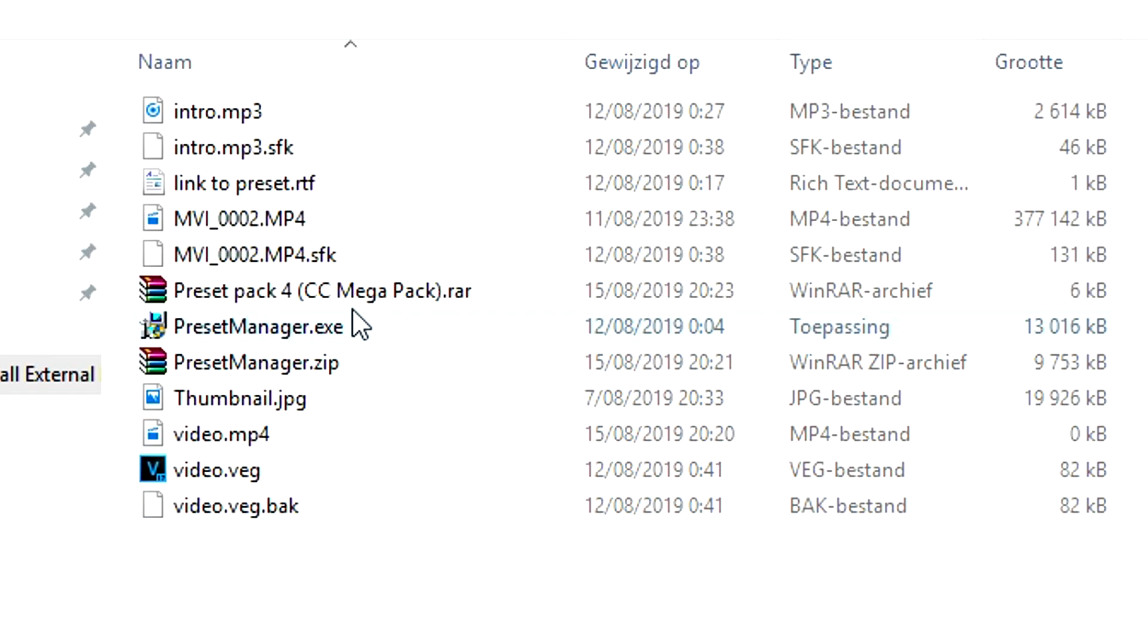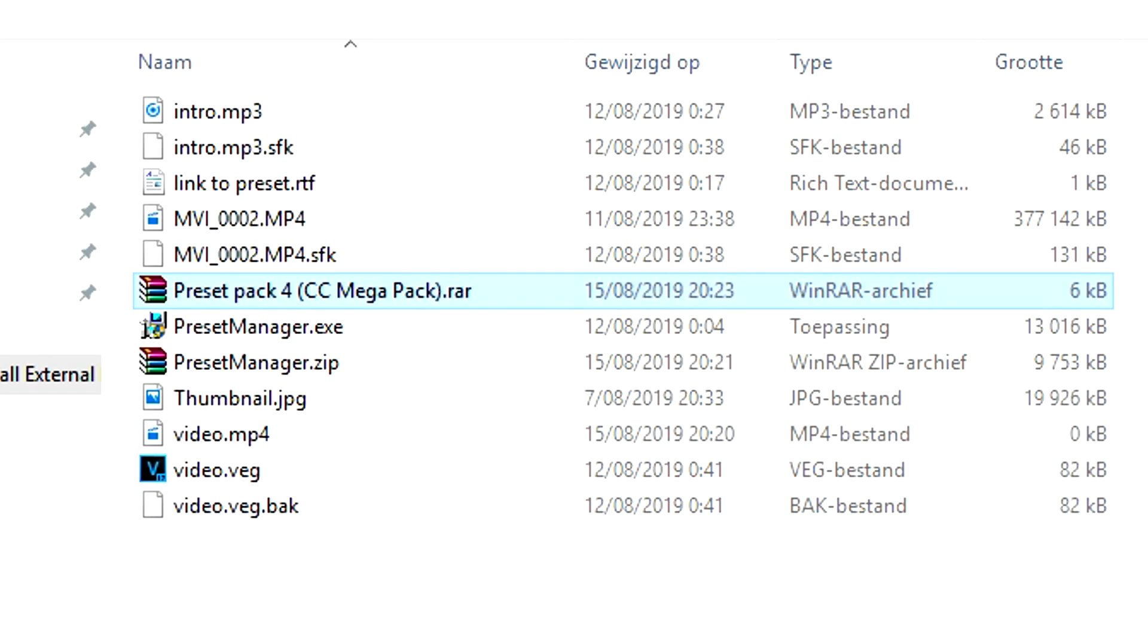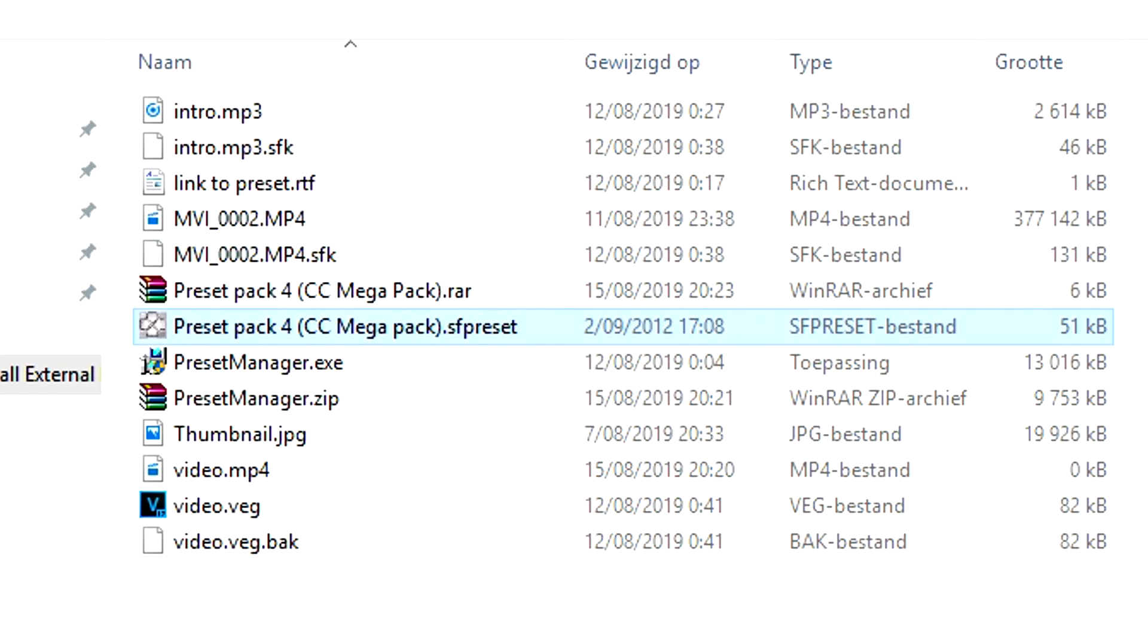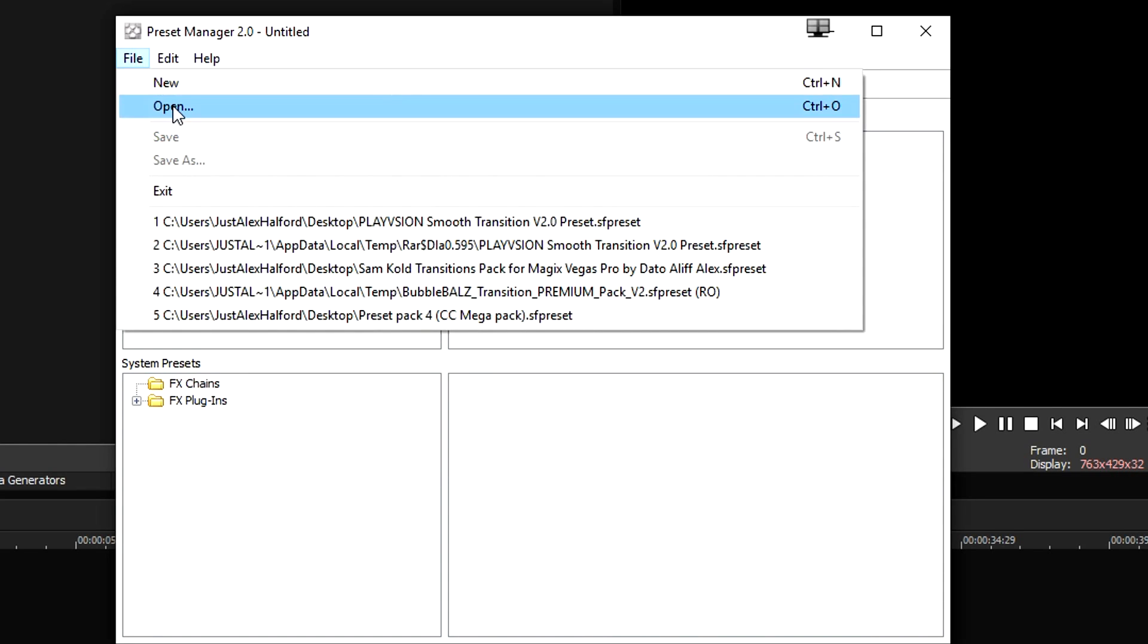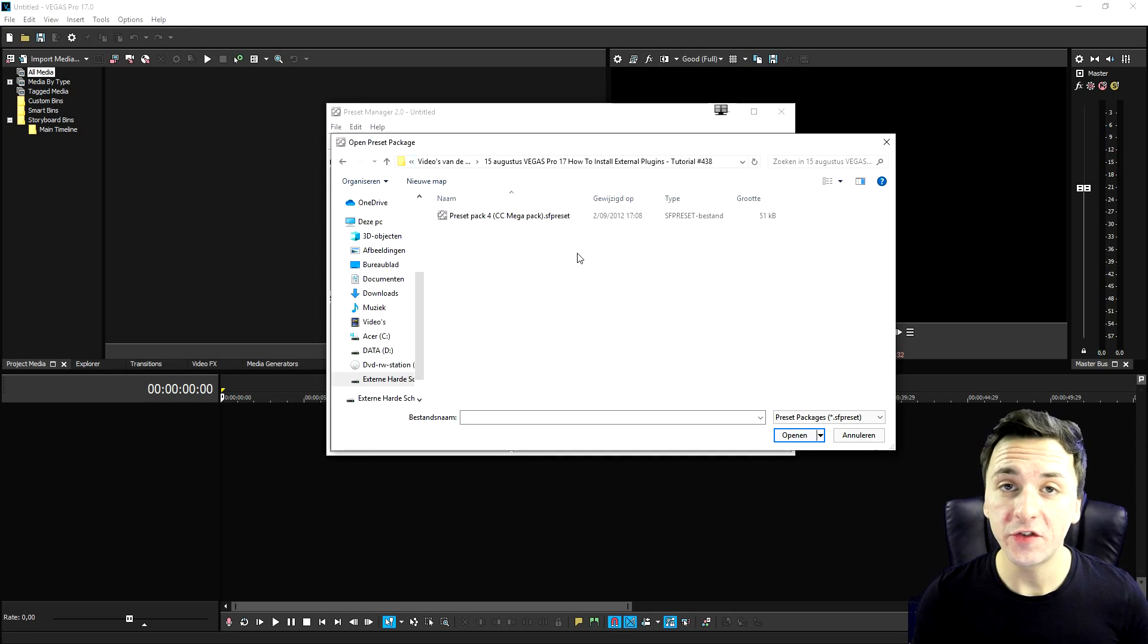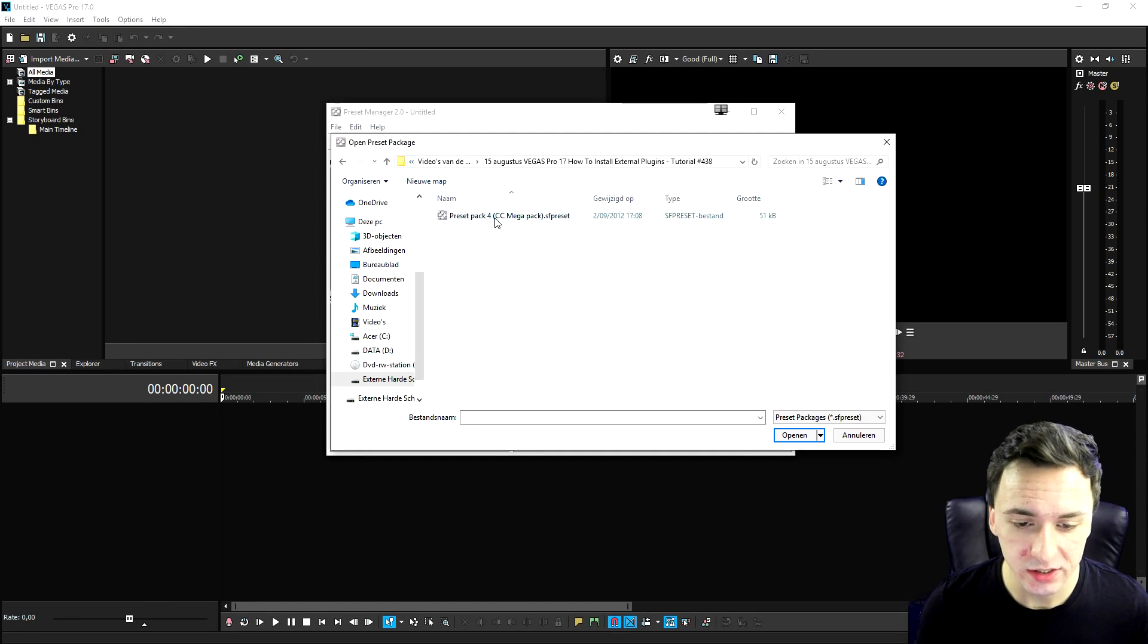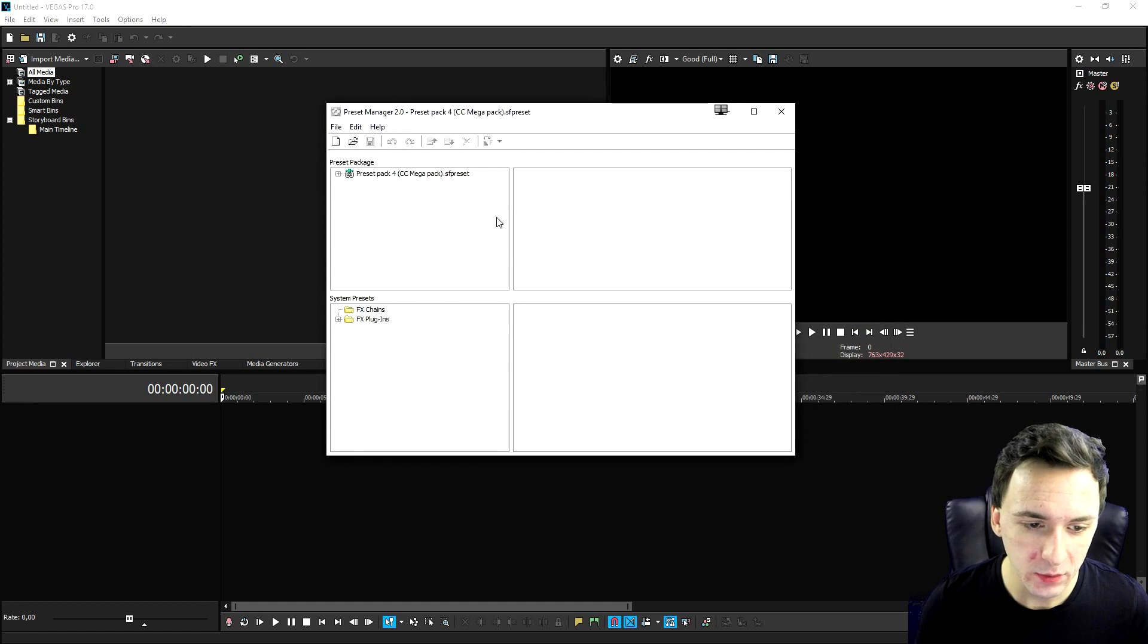Here it is. So we're going to right click, extract here. So now that we have this .sf preset file, what we need to do is copy the location of where that file is. Go to our preset manager. And then what we need to do is file open.